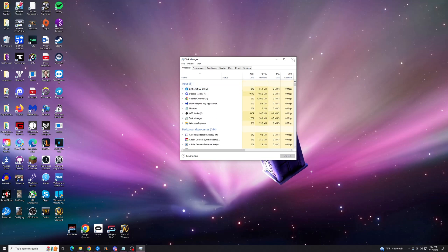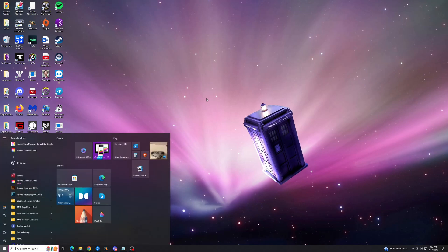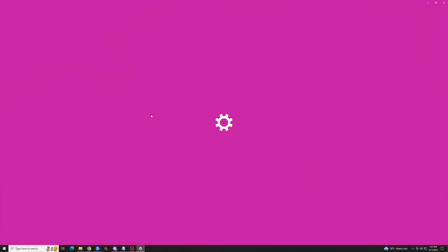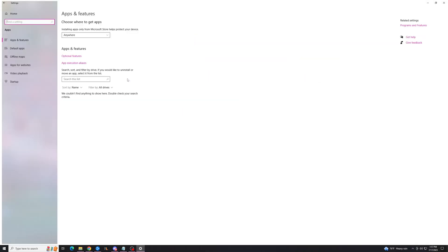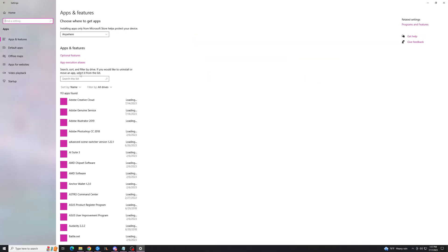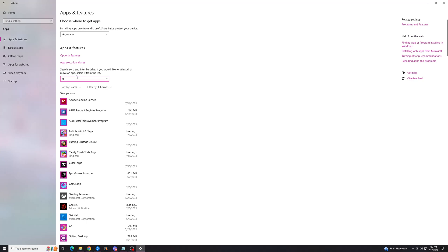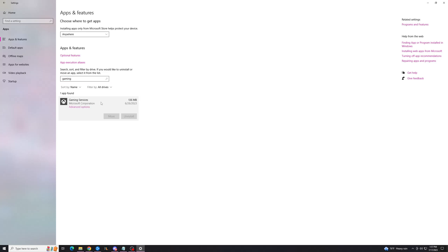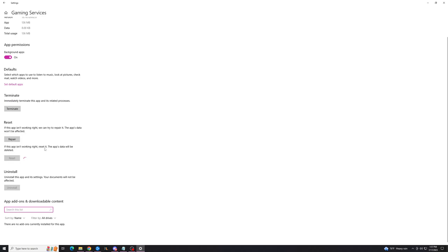Our first step is going to be to repair or reset the gaming services. Go to your settings, hit the Windows key, type in settings. Go to apps and you're going to want to search the list for gaming services. Hit this, go to advanced options and I like to hit reset to reset the services entirely. After I do a reset, I then hit repair just to be safe.